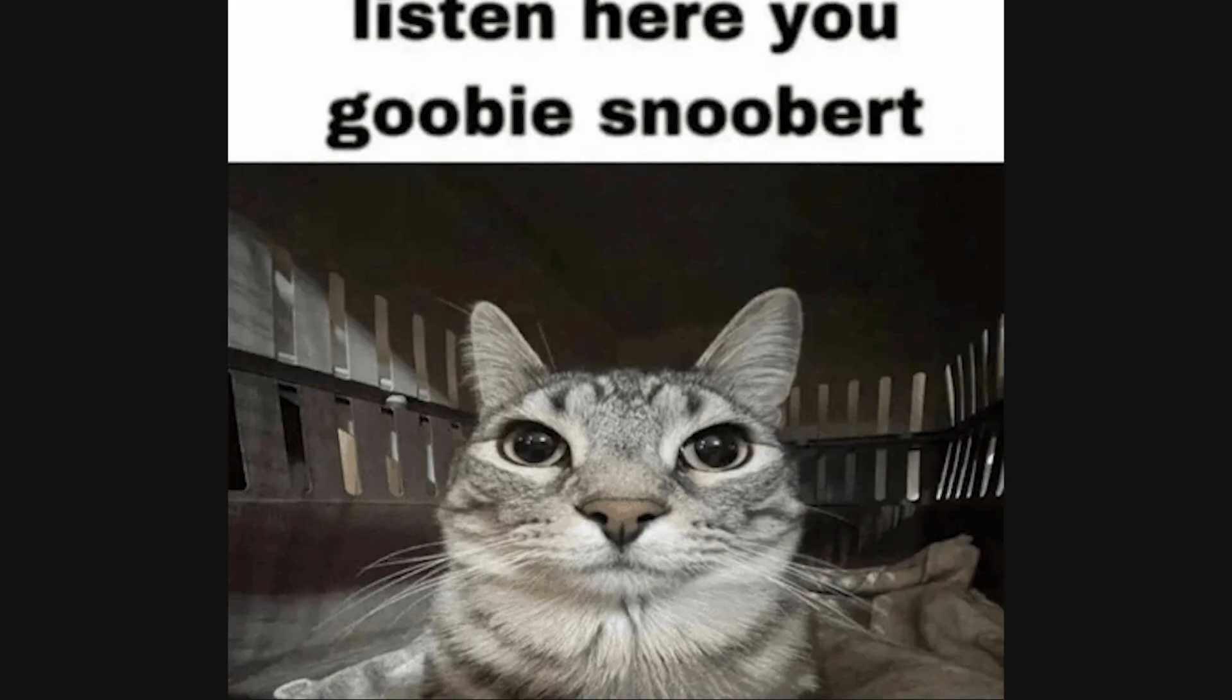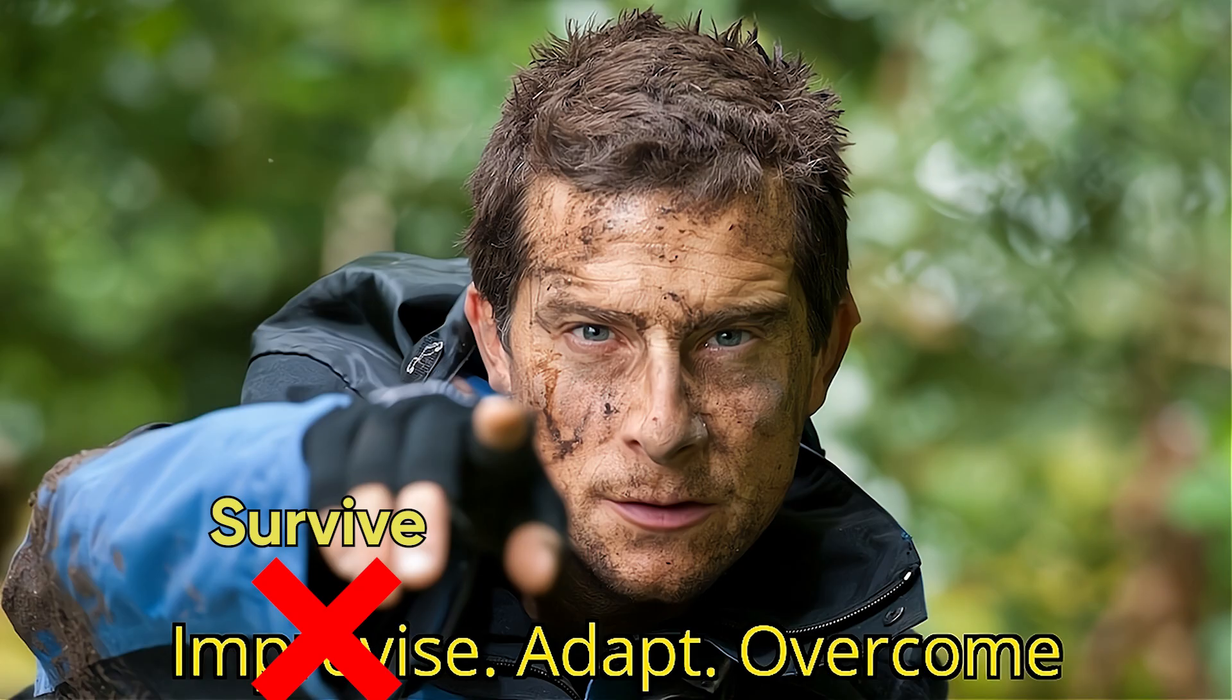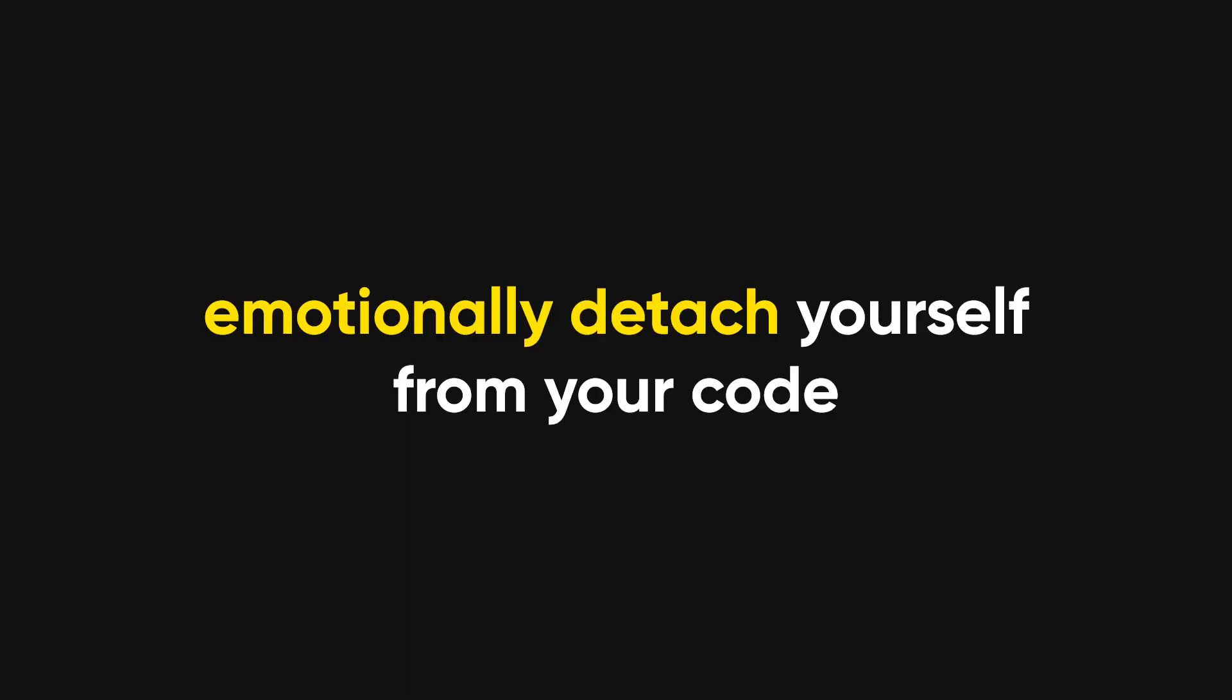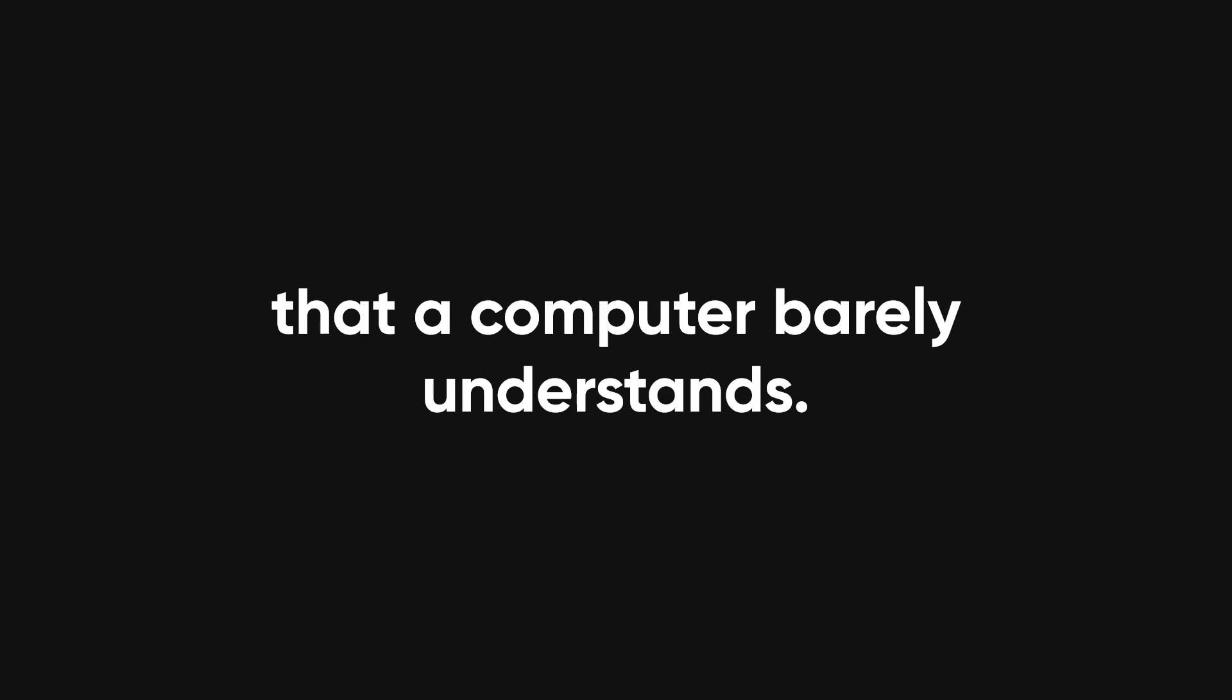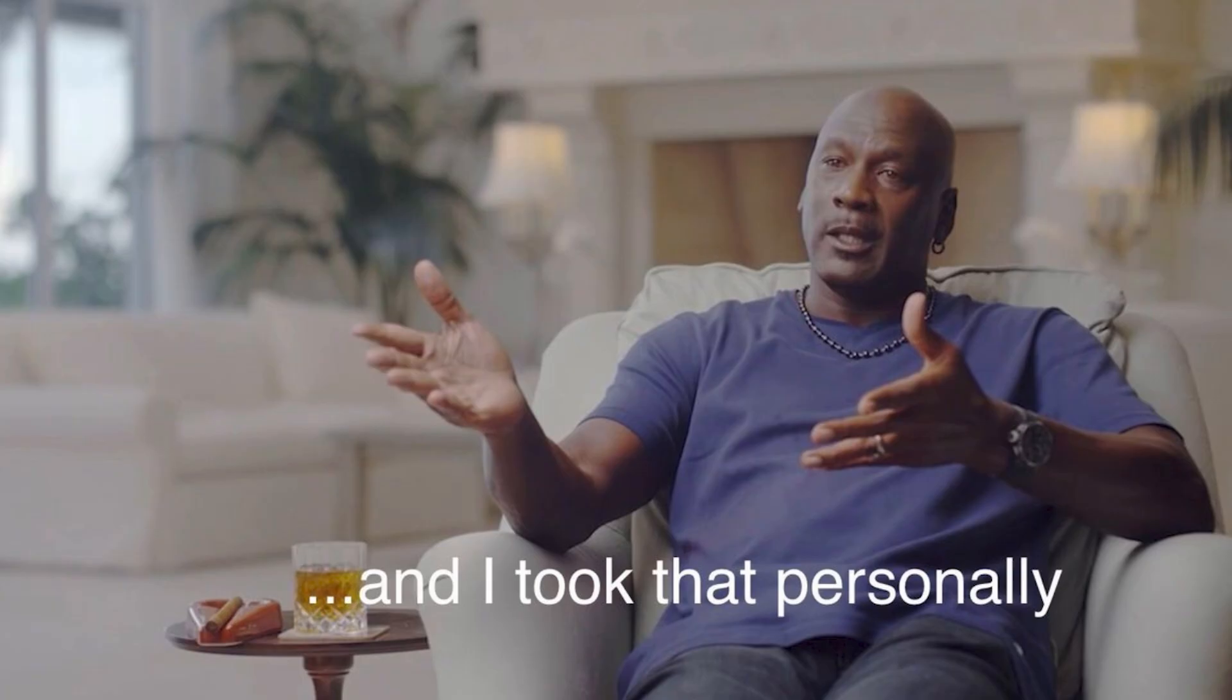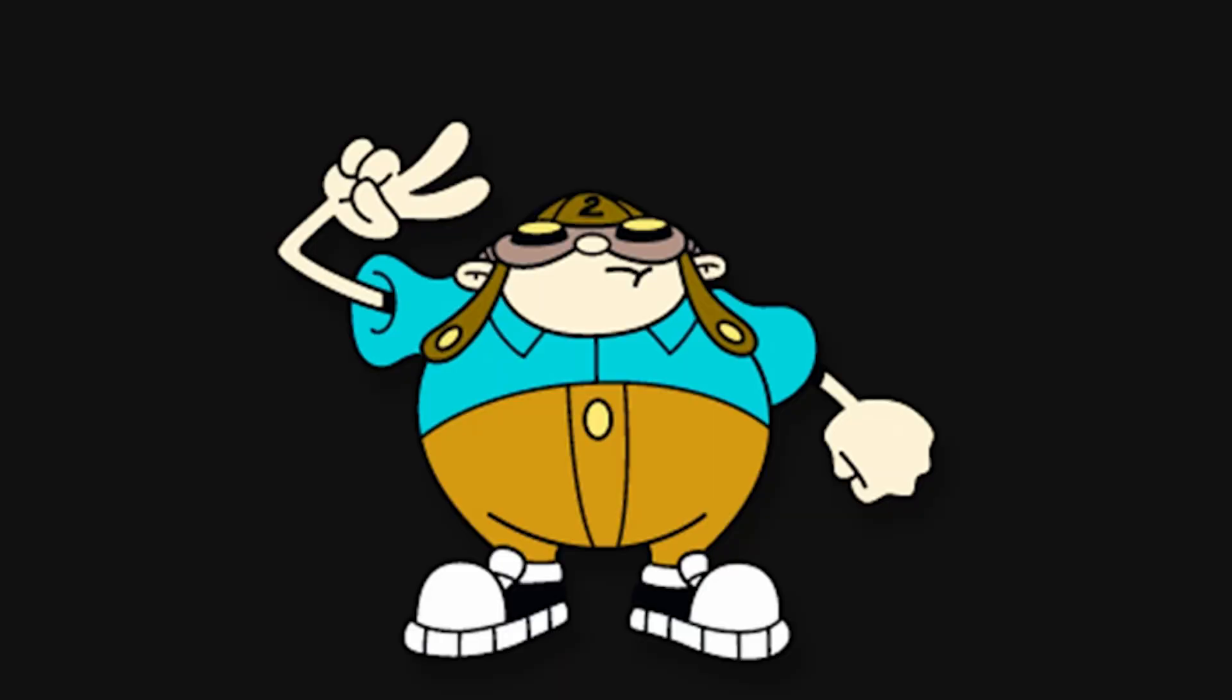But listen, no matter how painful it is, you will survive this. Step one: emotionally detach yourself from your code. This is not your child. It's a bunch of text that a computer barely understands. The sooner you stop taking feedback personally, the sooner you'll stop crying into your keyboard.